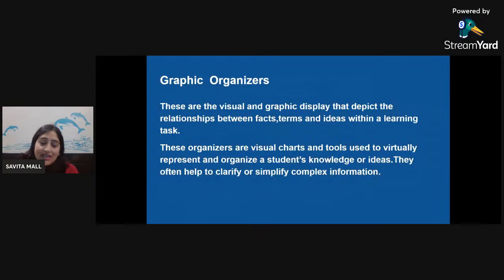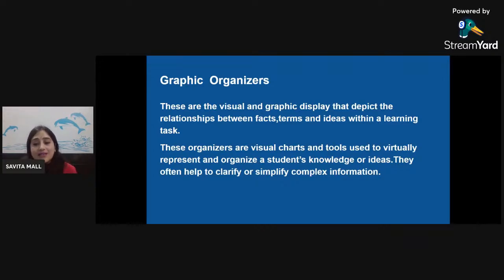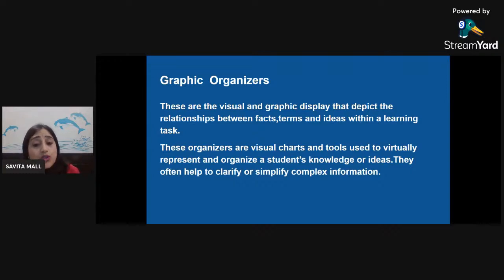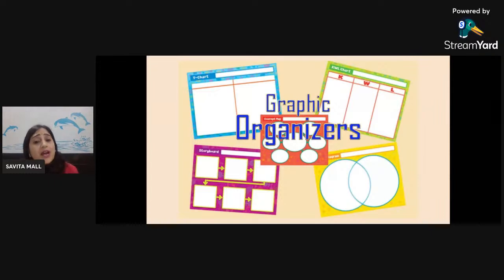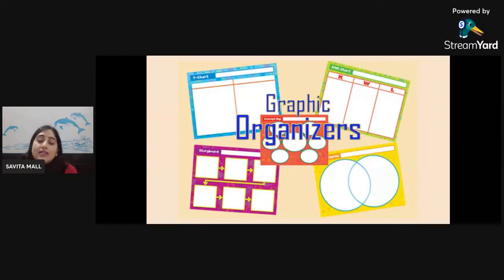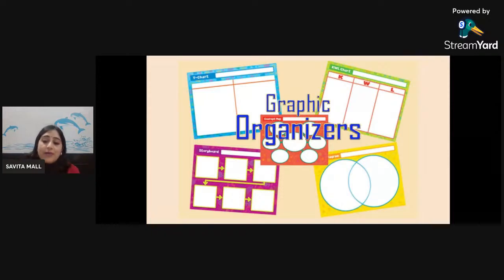What are graphic organizers? These are visual and graphic displays that depict the relationships between facts, terms, and ideas within a learning task. These organizers are visual charts and tools used to visually represent and organize a student's knowledge or ideas. They often help to clarify or simplify complex information. There are many graphic organizers — a few examples include T-chart, KWL chart, concept map, storyboard, and Venn diagram.